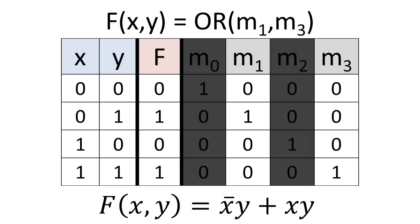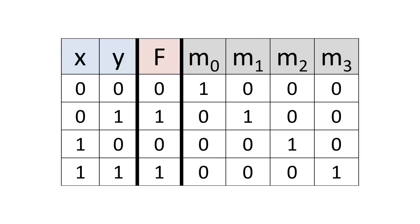There is one other important thing to notice about minterms. A minterm is defined by the number of variables in the expression and the ordering of those variables.